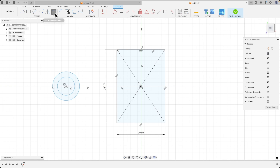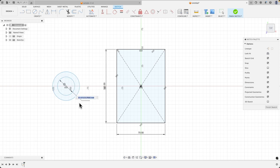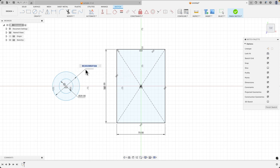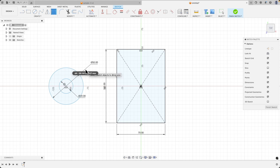Now we will add dimensions to these circles. Select the dimensioning command. Click on the circle and specify the diameter of the circle. Enter 20mm and hit Enter. The dimensioning command is still active, so now we click on this circle, click with the left mouse button to place the dimension here, and as the diameter of the circle we enter 50mm and press Enter.